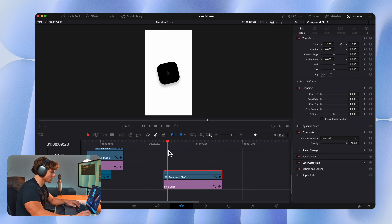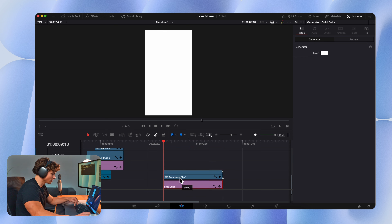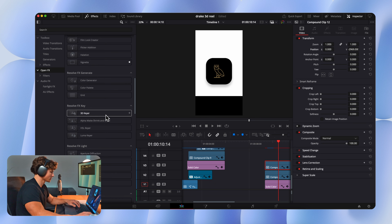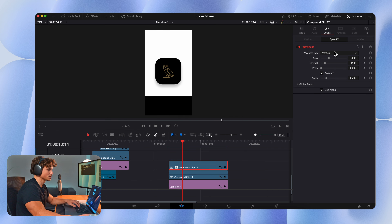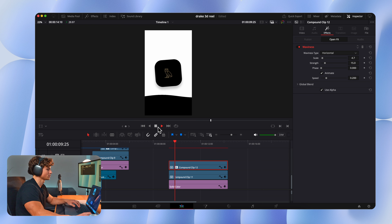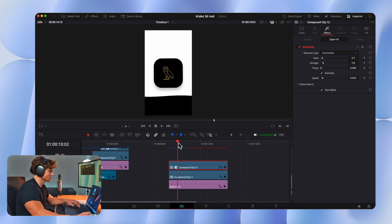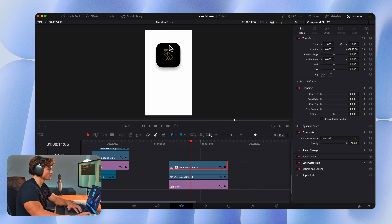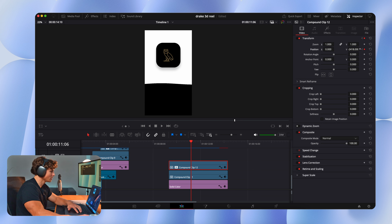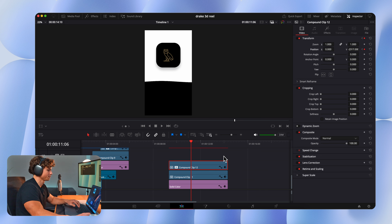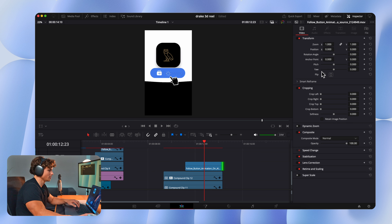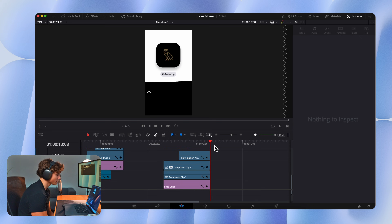For a design element, add a second solid color, make it black, turn it into a compound clip, and drag it down. Go to Open Effects and apply the Waviness effect to it. Select Horizontal, turn the scale down — now it looks like water. Turn the speed down. Once the app starts moving up, animate this all the way down, click the keyframe, go to where the app animation ends, and drag it up — leaving the same amount of space. I found a button on Motion Array and placed it where these animations end, scaled it down. If you combine all of those together you should have the final result.